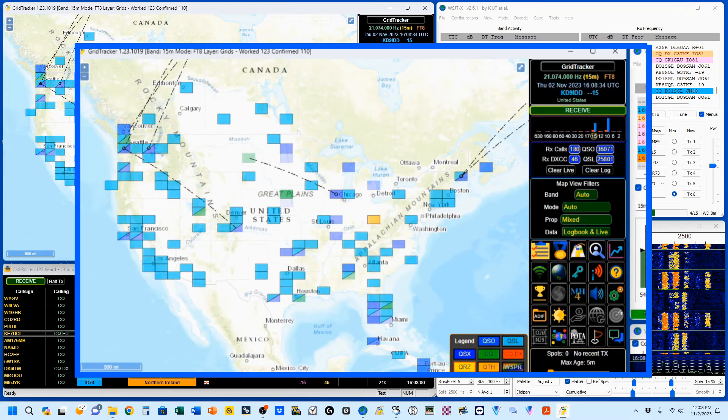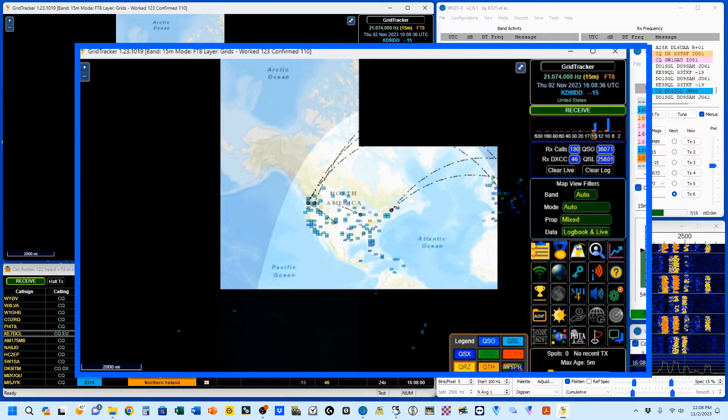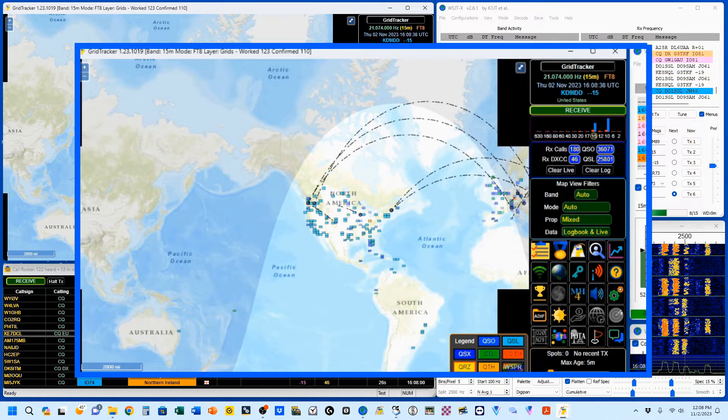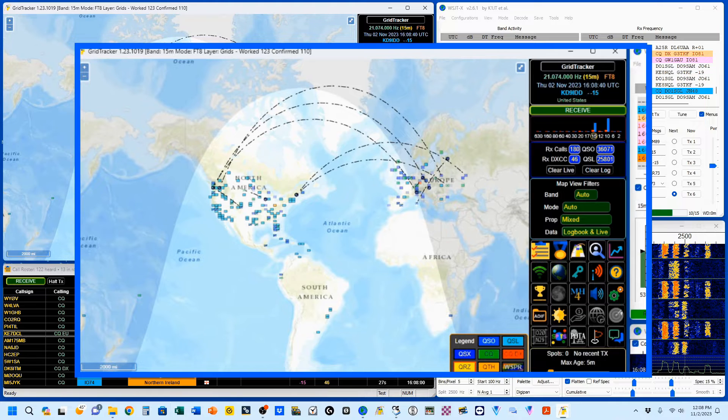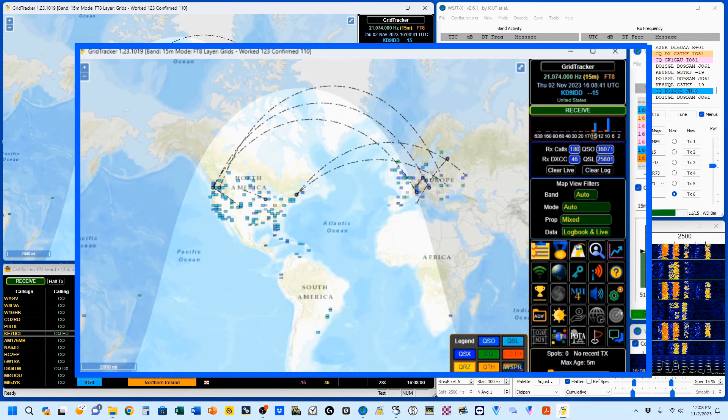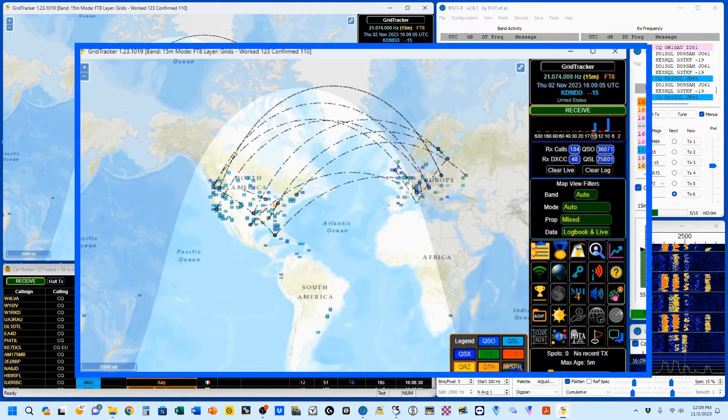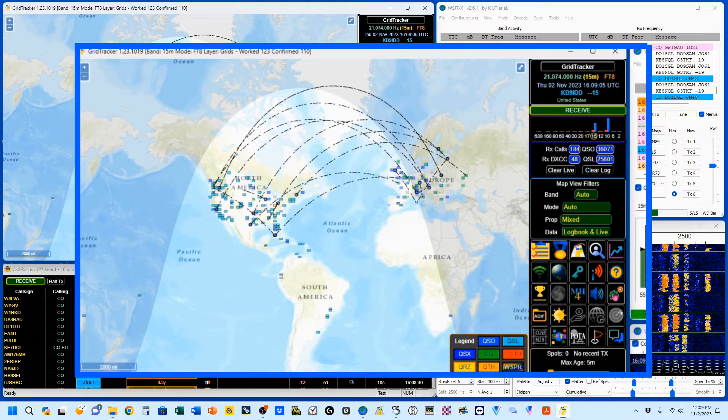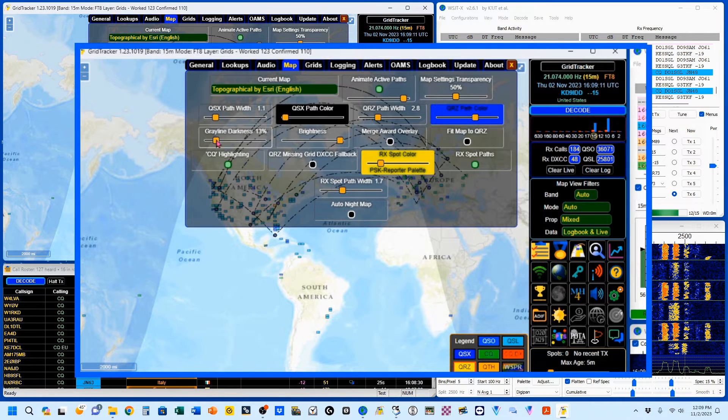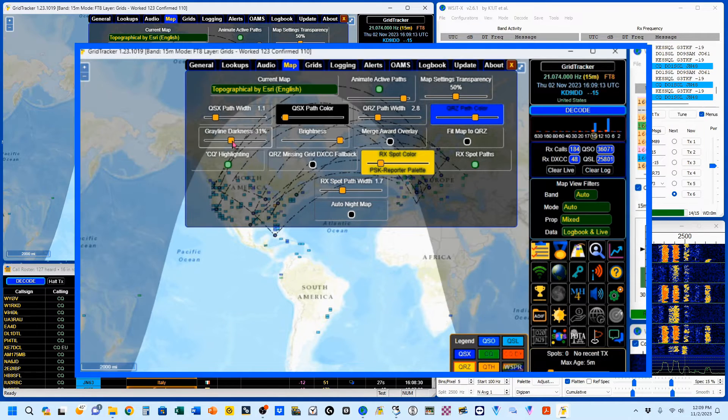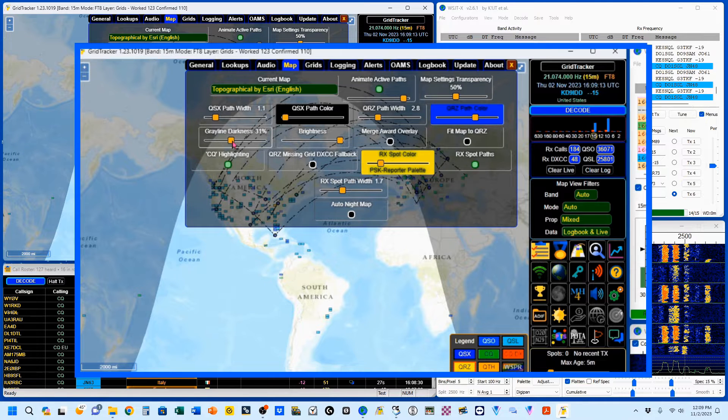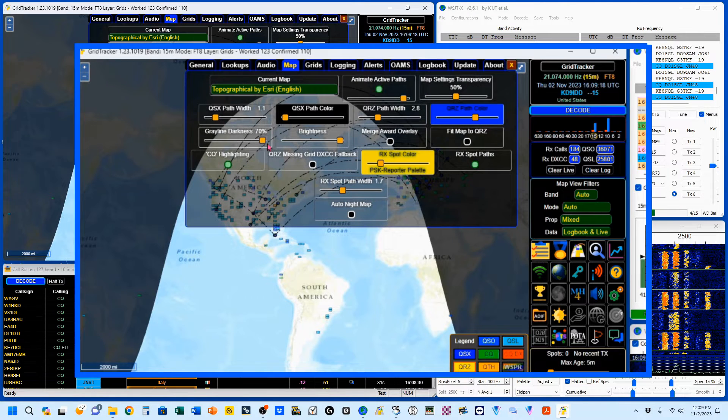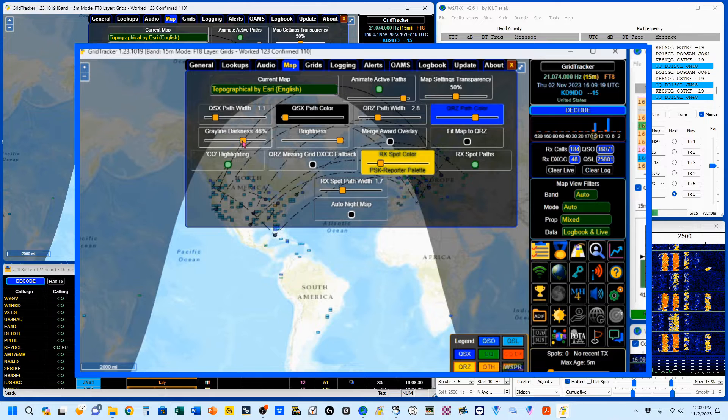I'm going to start by zooming this out. And the reason is, I wanted to show you that we have the gray line. And I'm going to go back to my settings. I'm going to show you gray line darkness. You can darken up your gray line if you want. You can take it all the way up. I like leaving it down to where I know it's there.